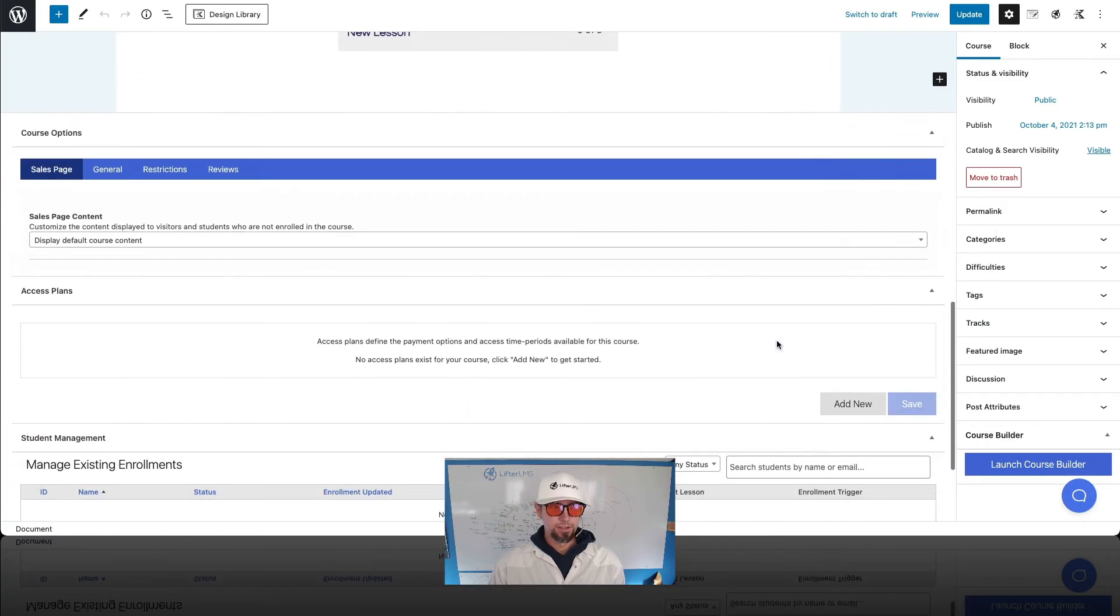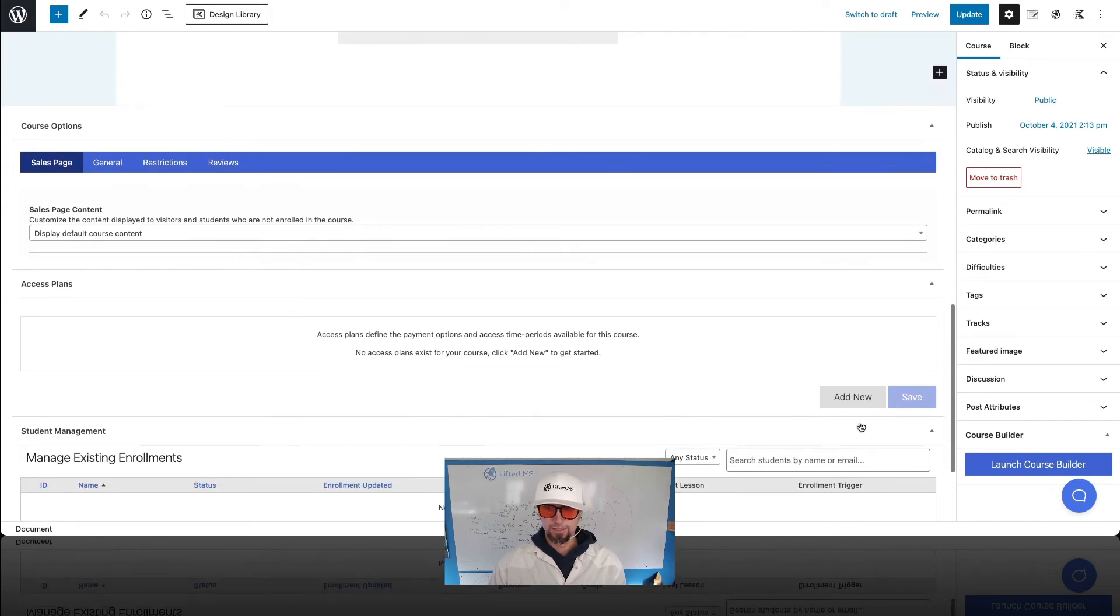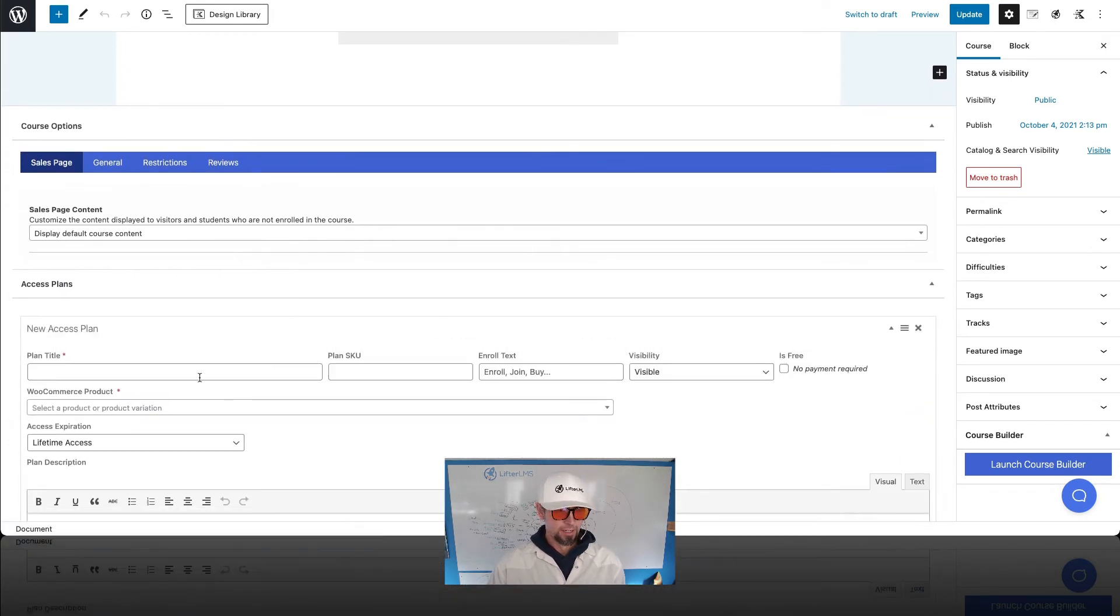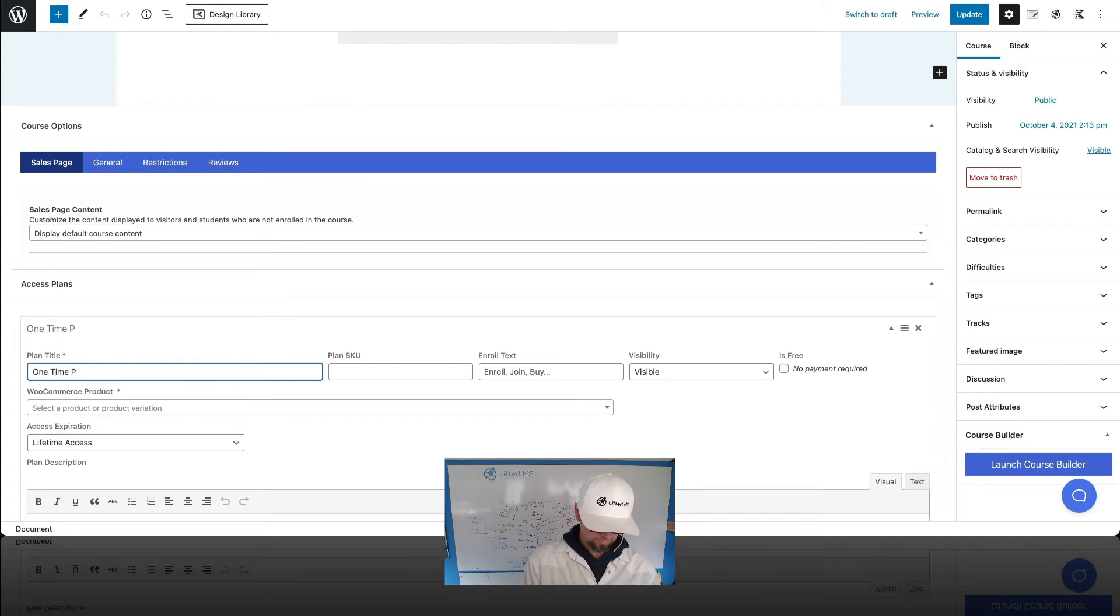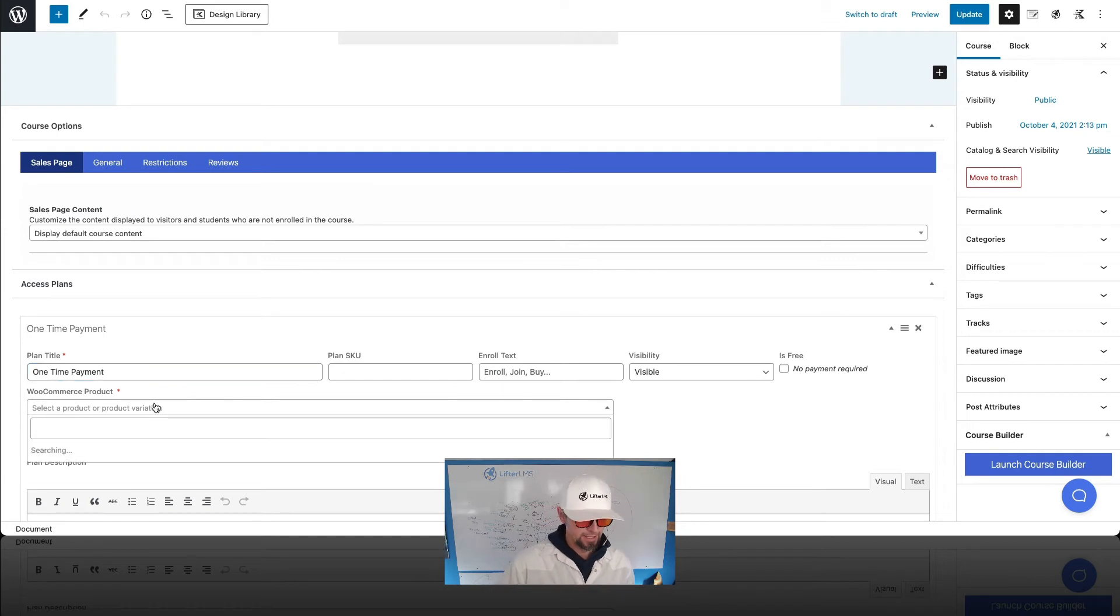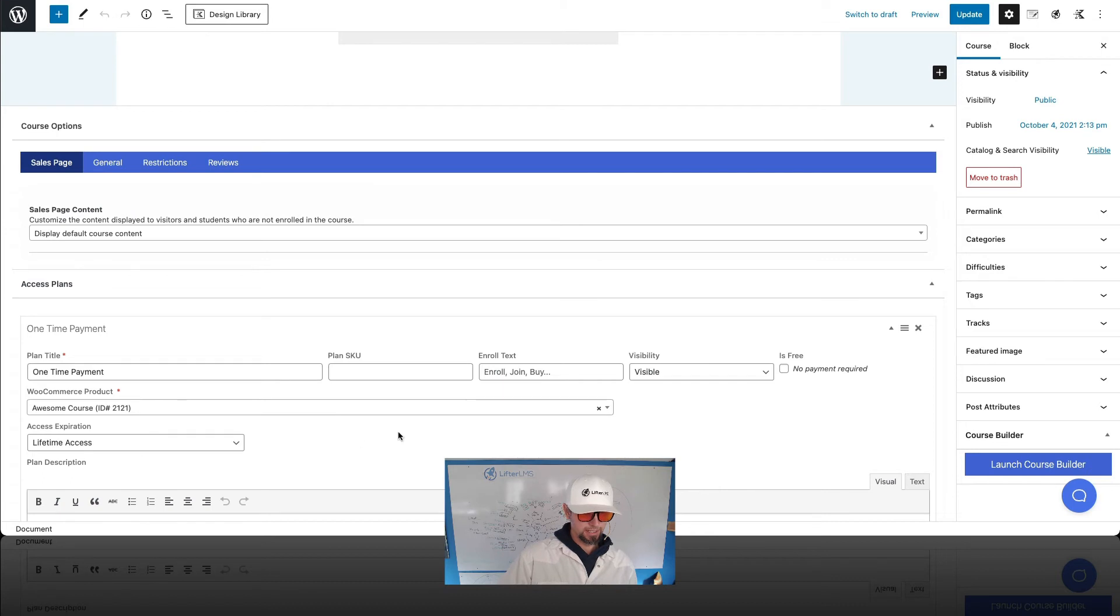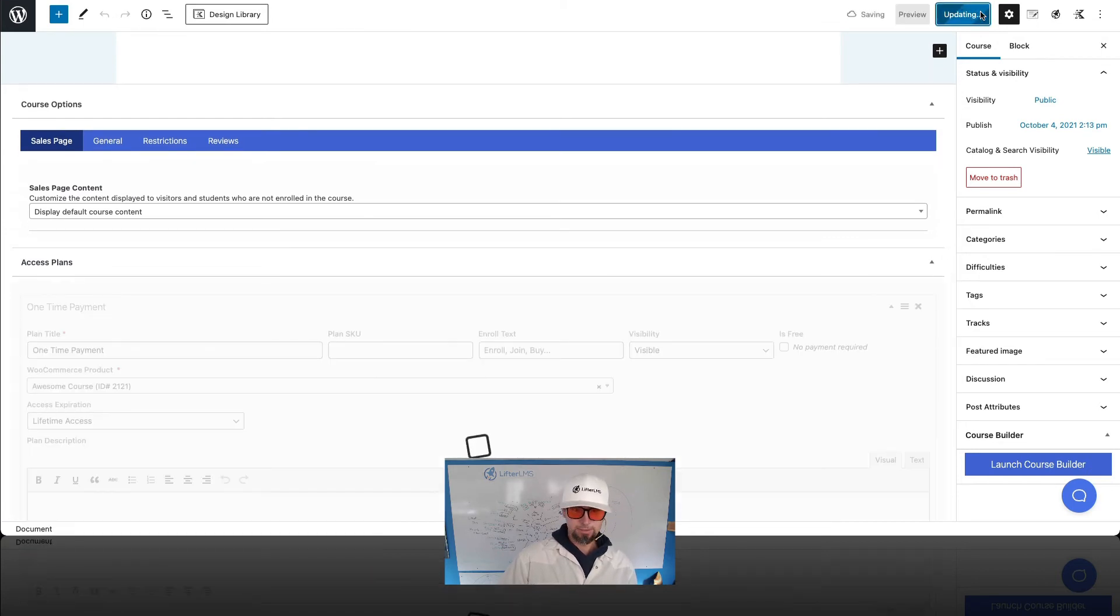And then what I want to do is over here in the Access Plans, I'm going to add a new one. And in this case, we'll just do one-time payment. And this course is associated with the successful purchase of this product. So I'm going to click Update.